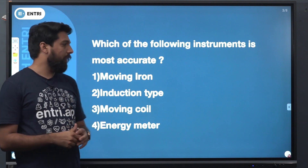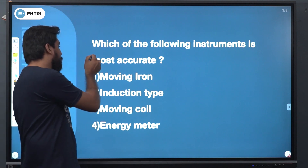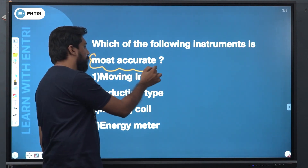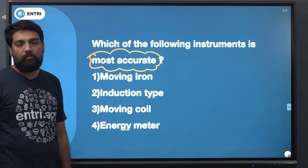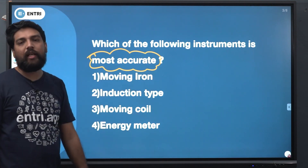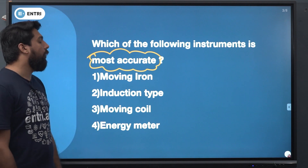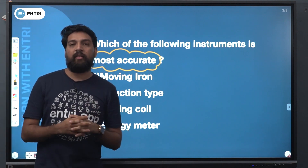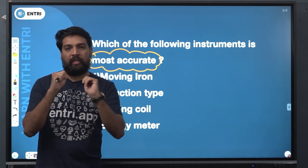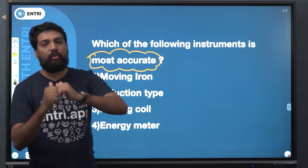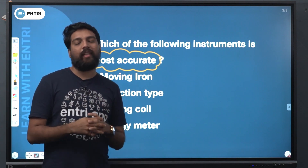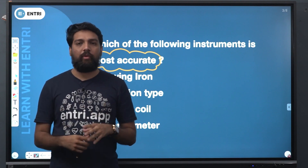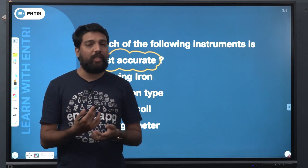The following instrument is most accurate. We will discuss the most accurate instrument. We will discuss the concept of the instrument and define the instrument's accuracy, including deflection and linearity behavior. Generally, the most accurate instrument is the PMMC instrument.